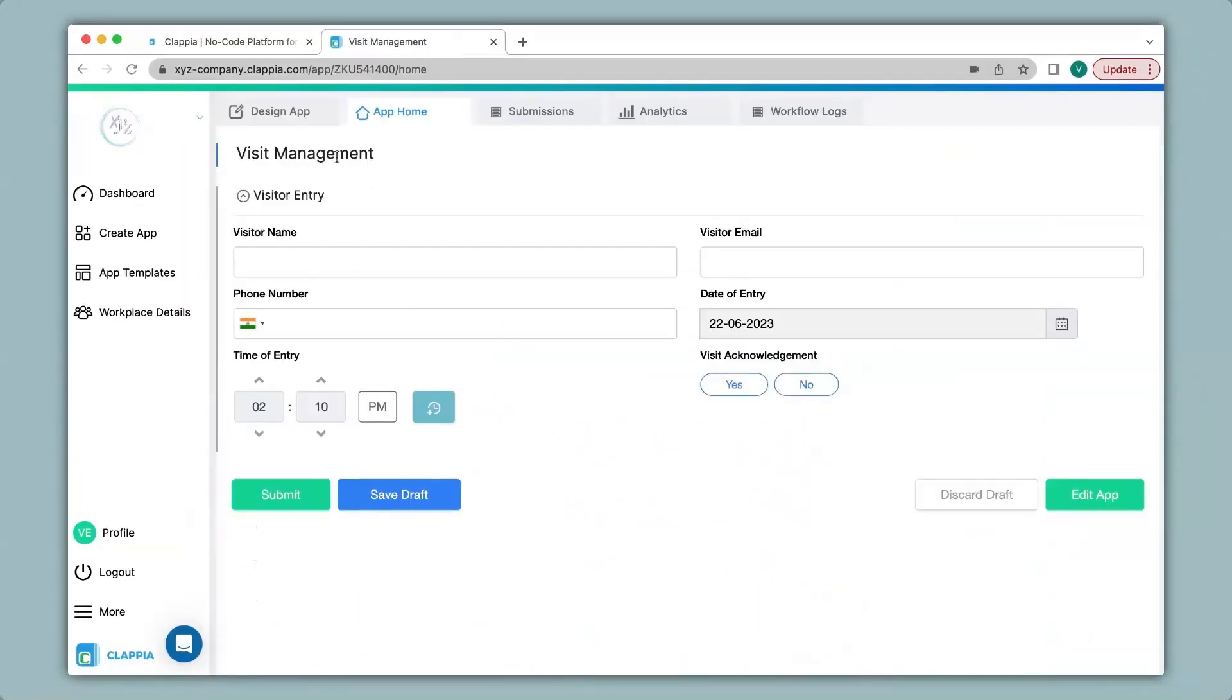Over here I have created a visit management app that captures a visitor's details upon entry. In this app I would also like the visitor to scan a QR code on entry to know the purpose of their visit. So when they scan the code it will tell whether they have come for an interview or a business meeting or any other requirement. So let's see how to add this option.